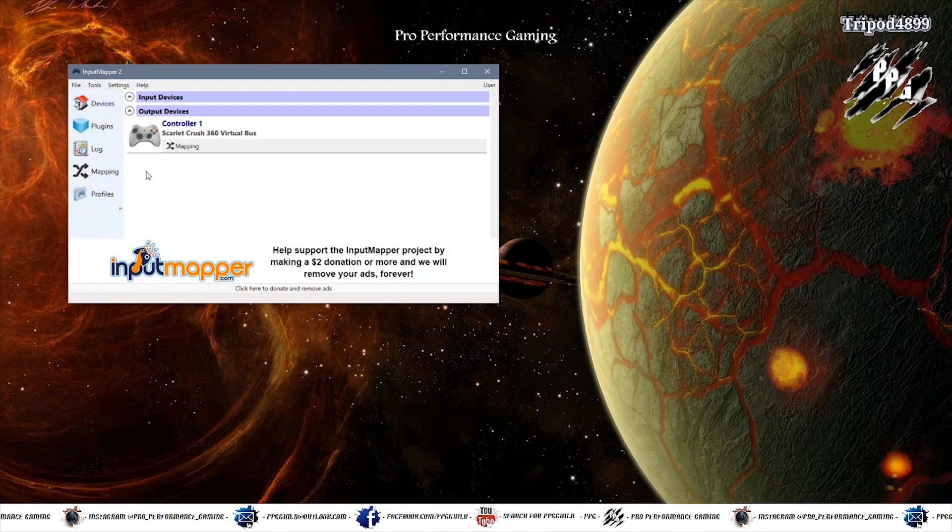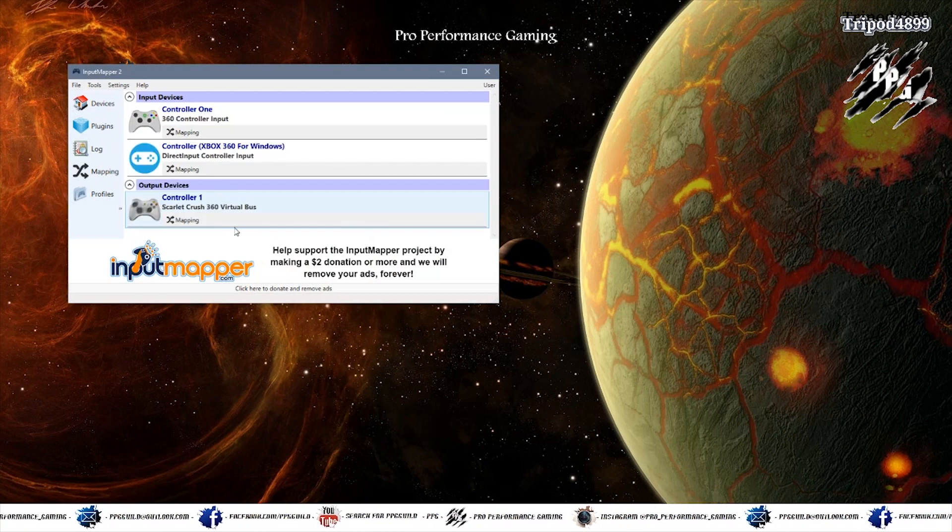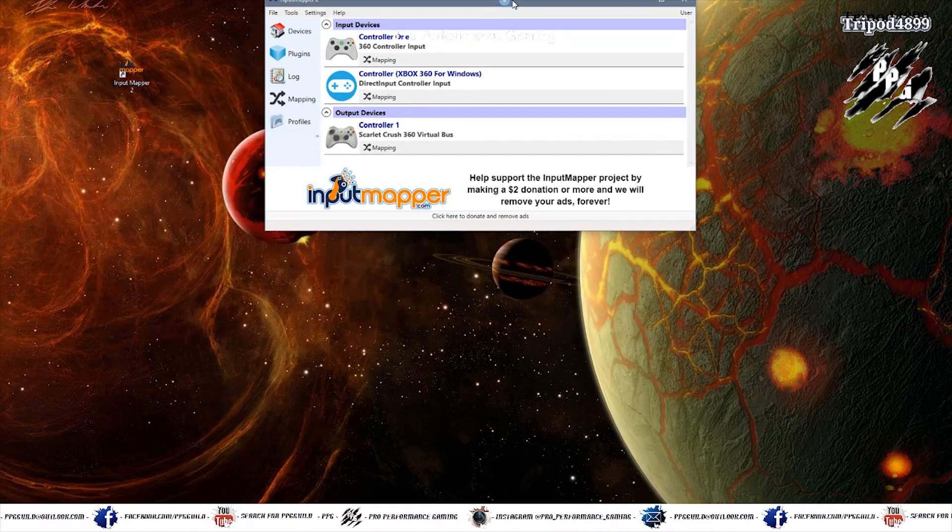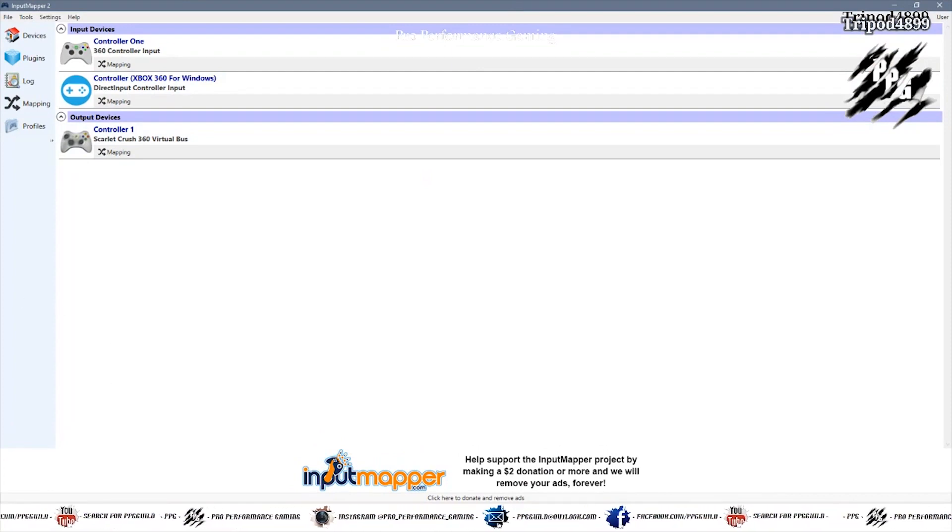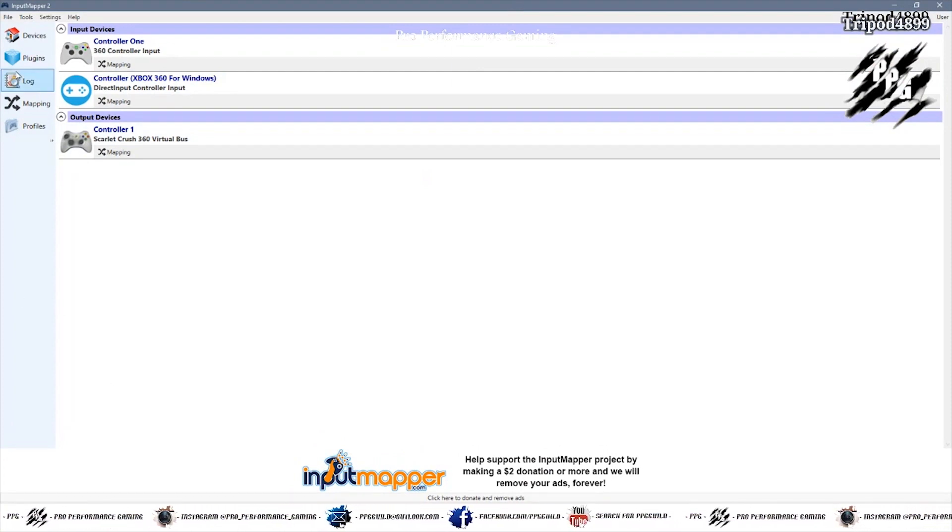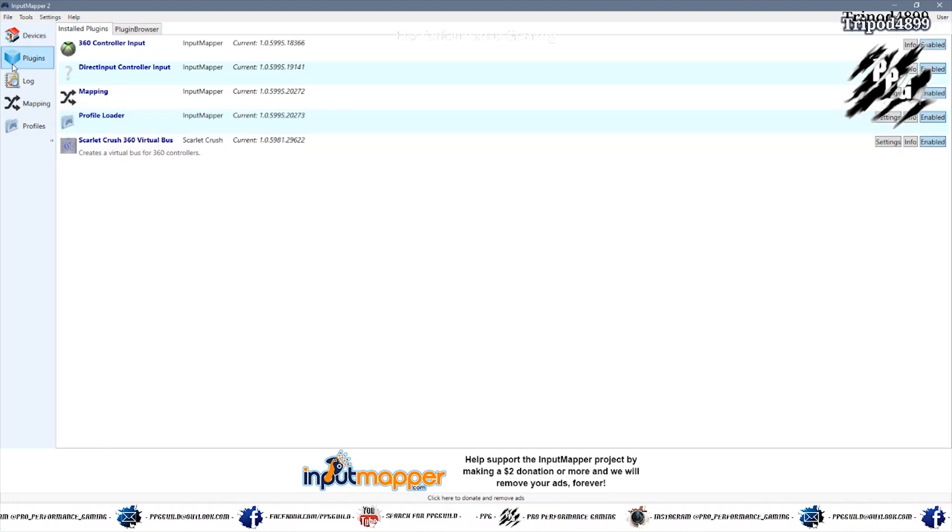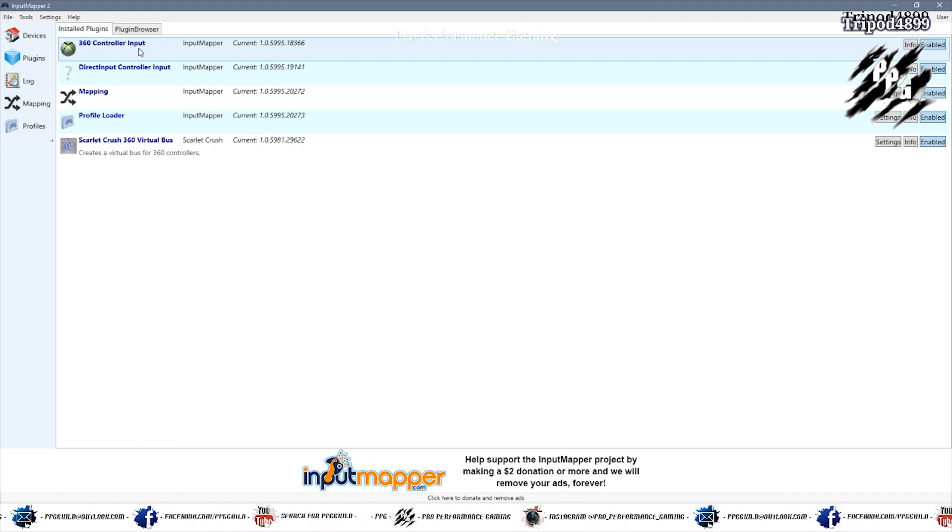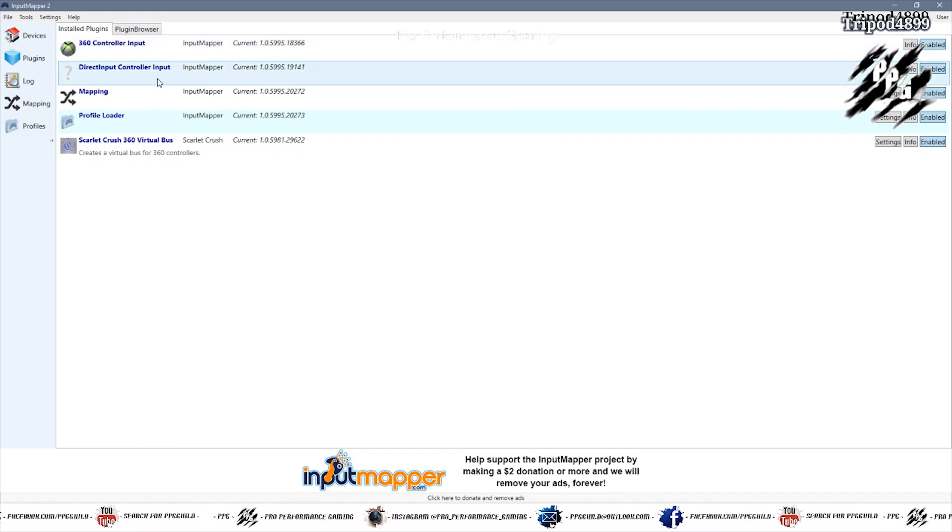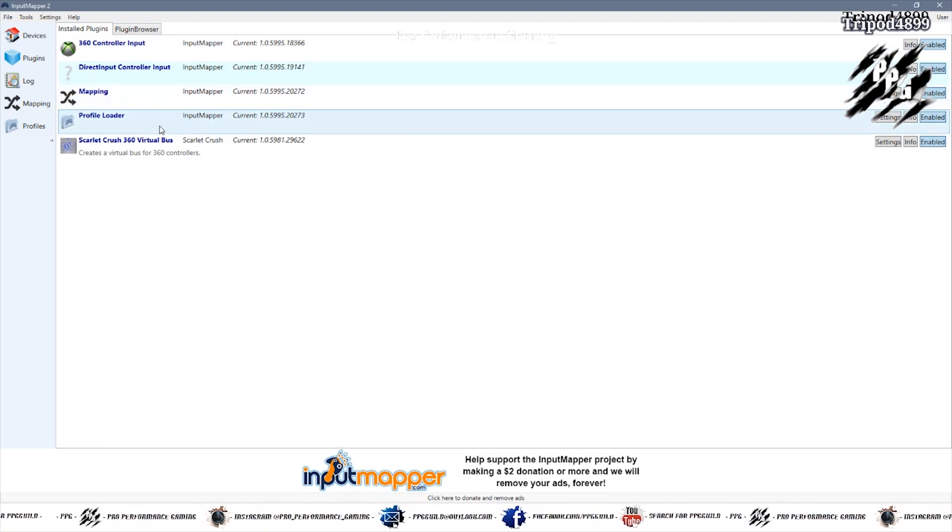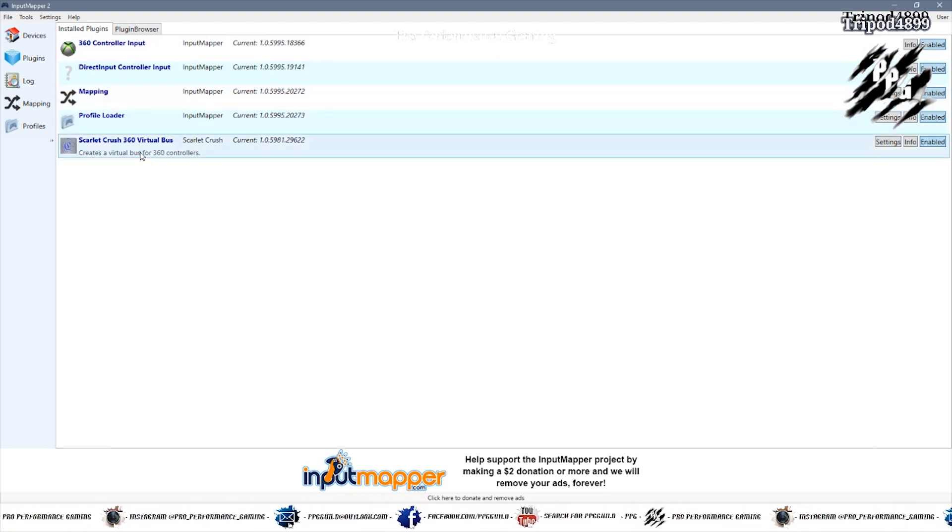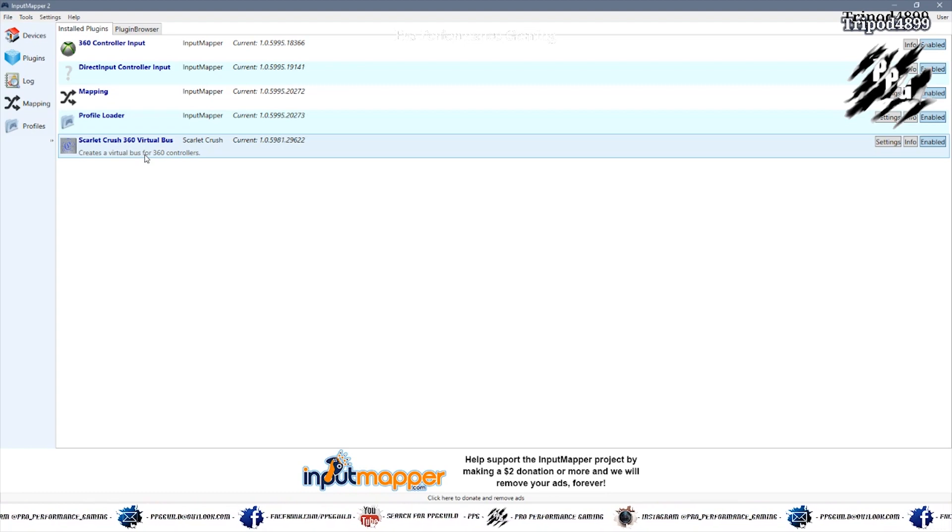And now you launch that and you want to download some plugins. On the left hand side there's a plugins section and you want to download 360 controller support, direct input controller support, mapping, profile loader and the Scarlet Crush 360 Virtual Bus.